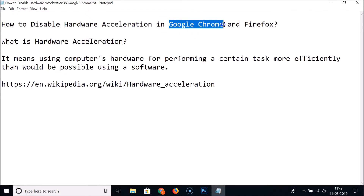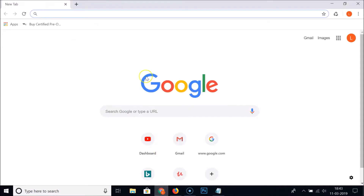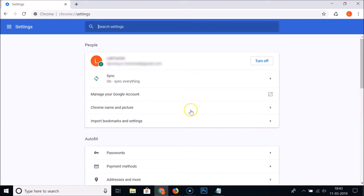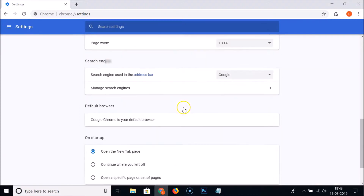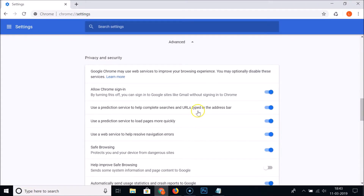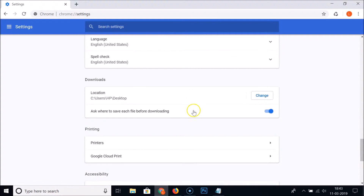So let's start with Google Chrome. Open your Google Chrome web browser, and at the top right you'll see three dots — click on that, then click on Settings. Scroll down and click on Advanced, then continue scrolling down.